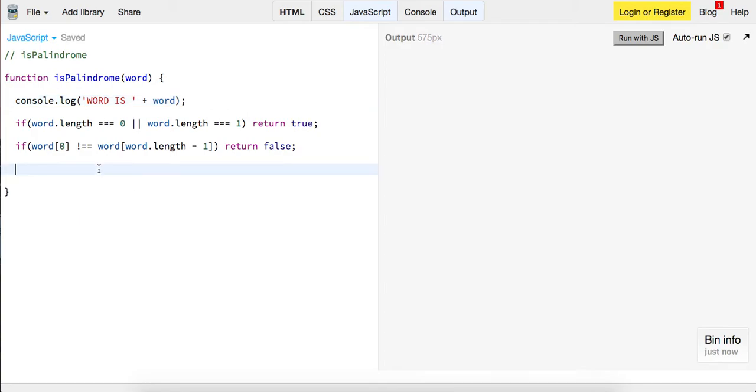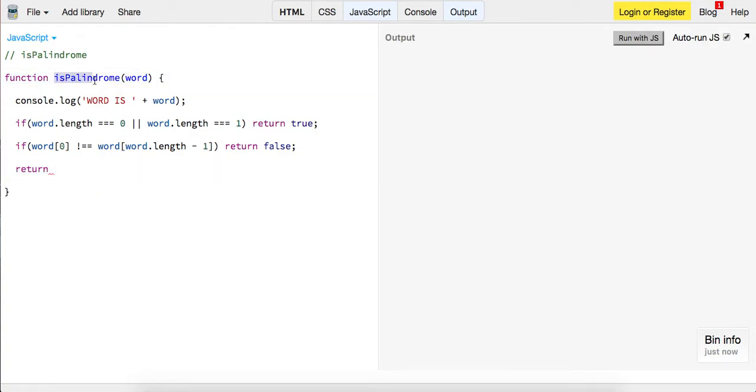So here's where our recursion comes in. So what we're going to do is we're going to return. Remember we always need to call return because it's going to trigger off another function invocation. If we don't have return, then we're just going to call it but we're not storing anything in the stack.